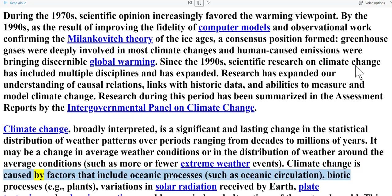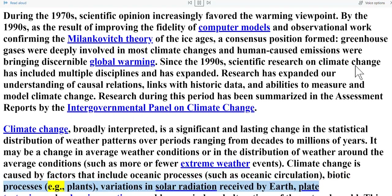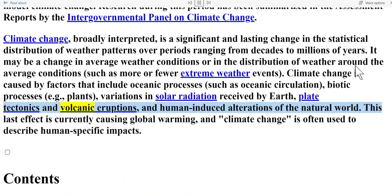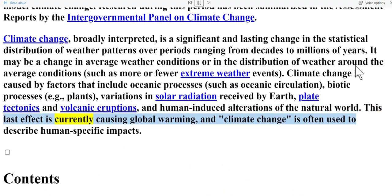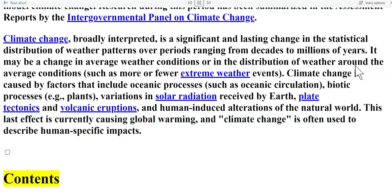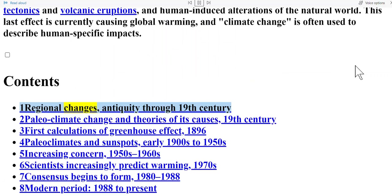Climate change is caused by factors that include oceanic processes such as oceanic circulation, biotic processes like plants, variations in solar radiation received by Earth, plate tectonics and volcanic eruptions, and human-induced alterations of the natural world. This last effect is currently causing global warming, and climate change is often used to describe human-specific impacts.